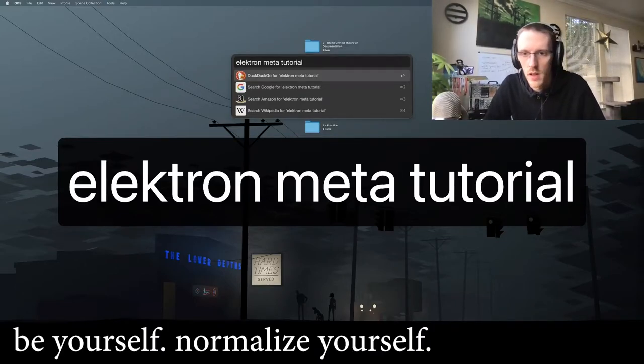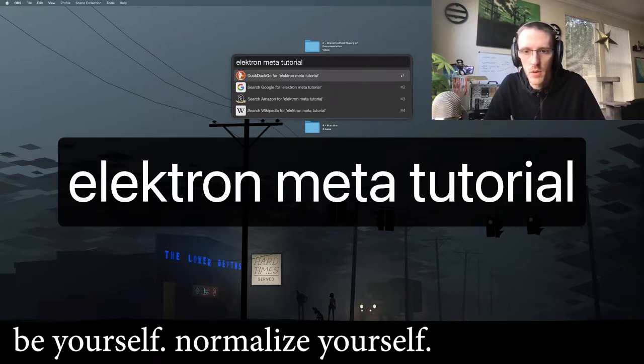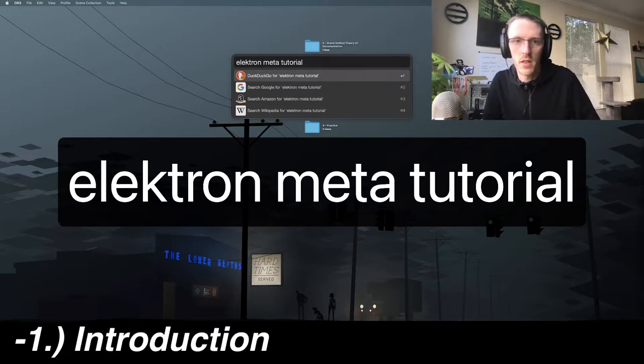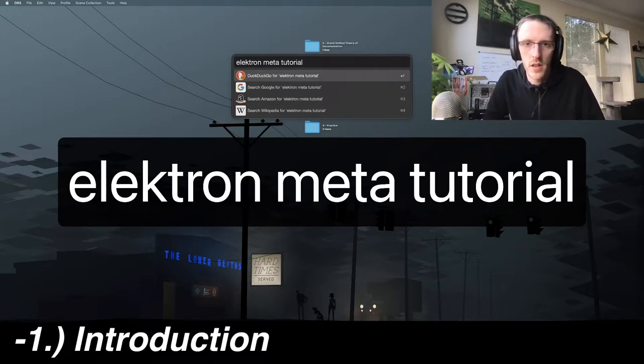Hello, everyone. I wanted to make a quick video of what I'm calling the Elektron Meta Tutorial.